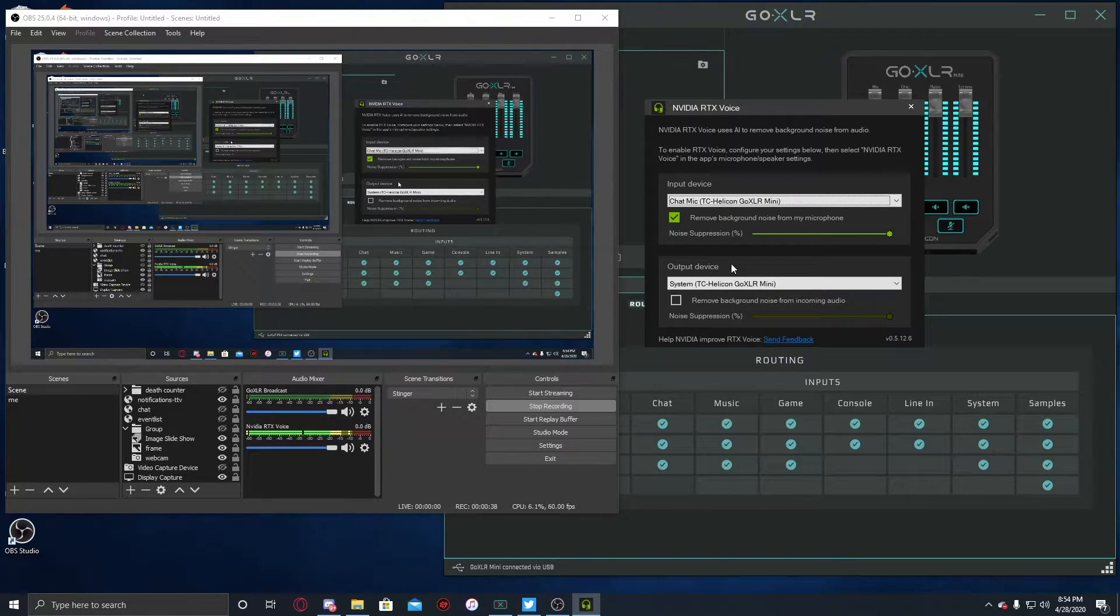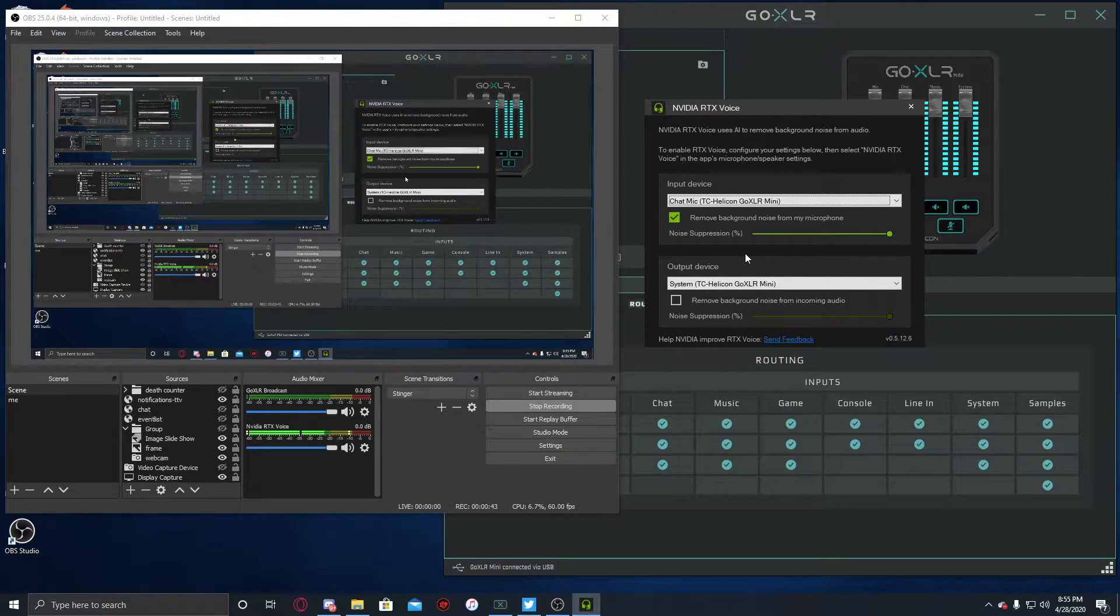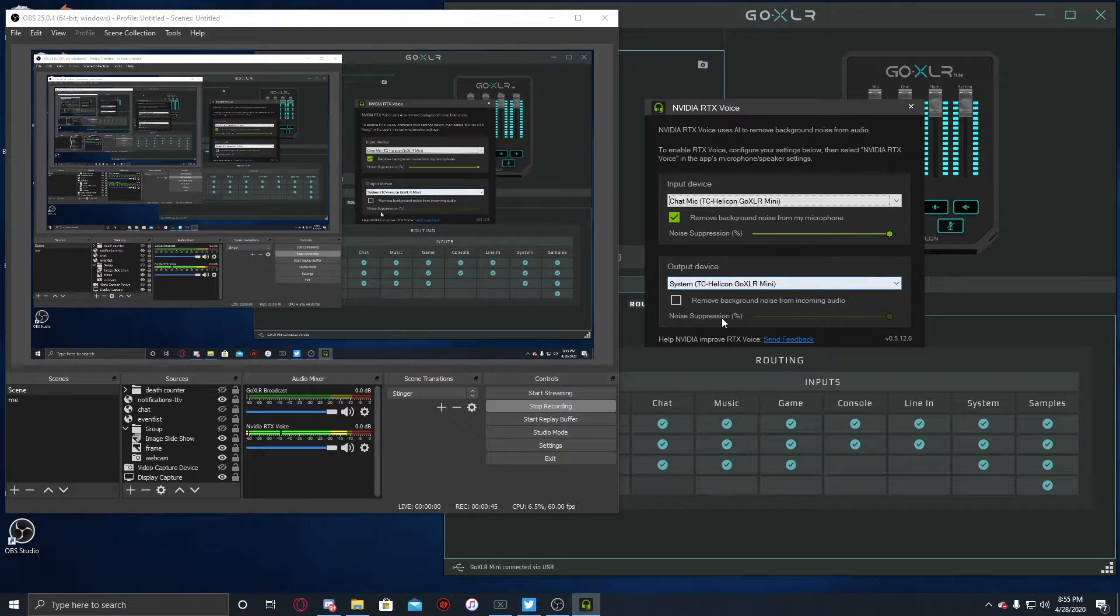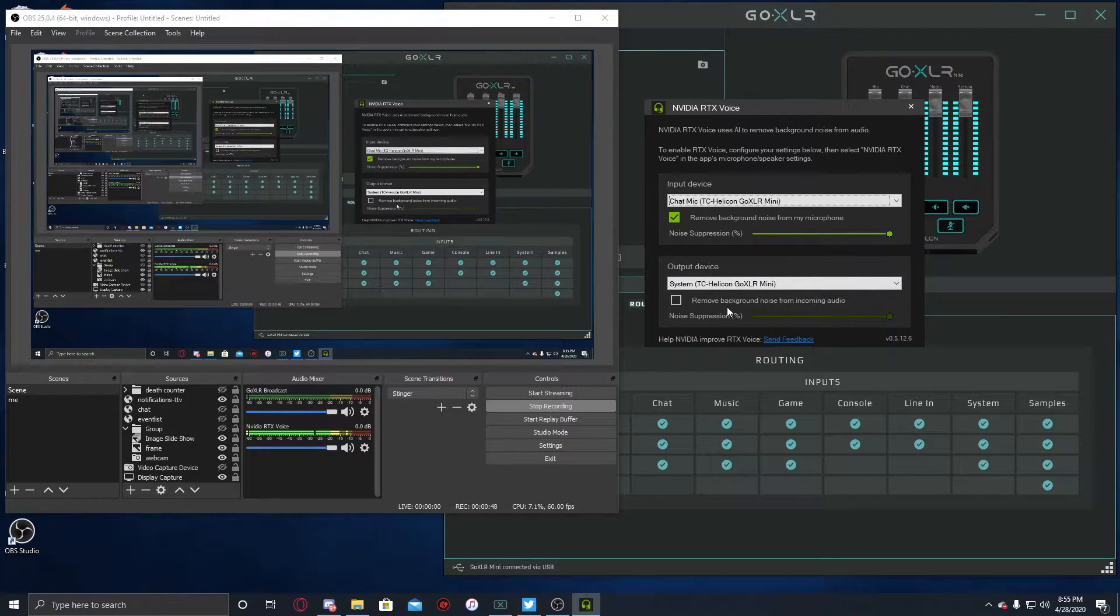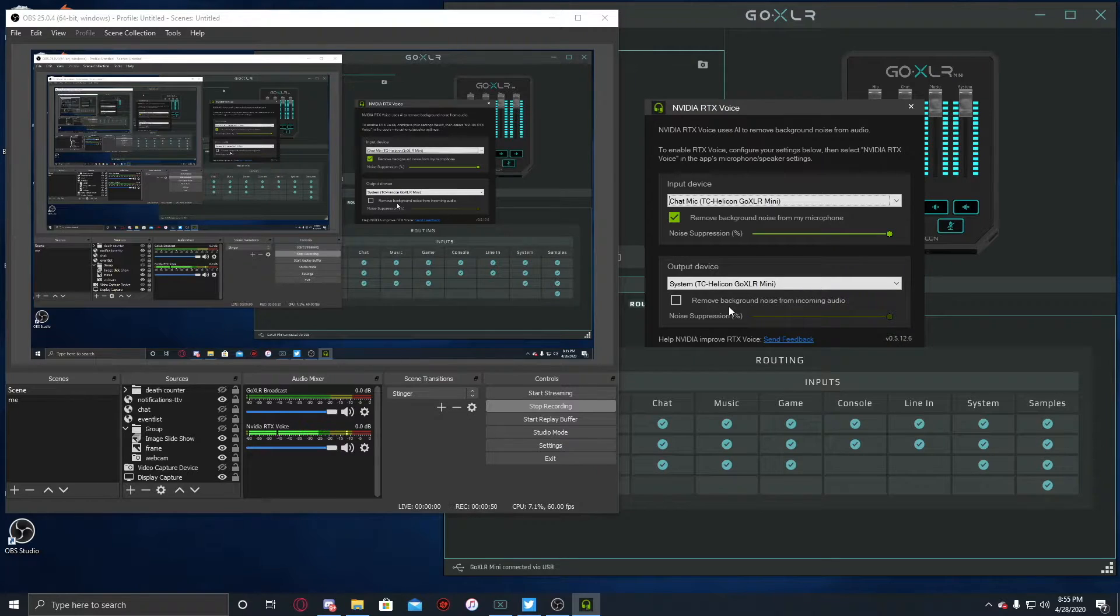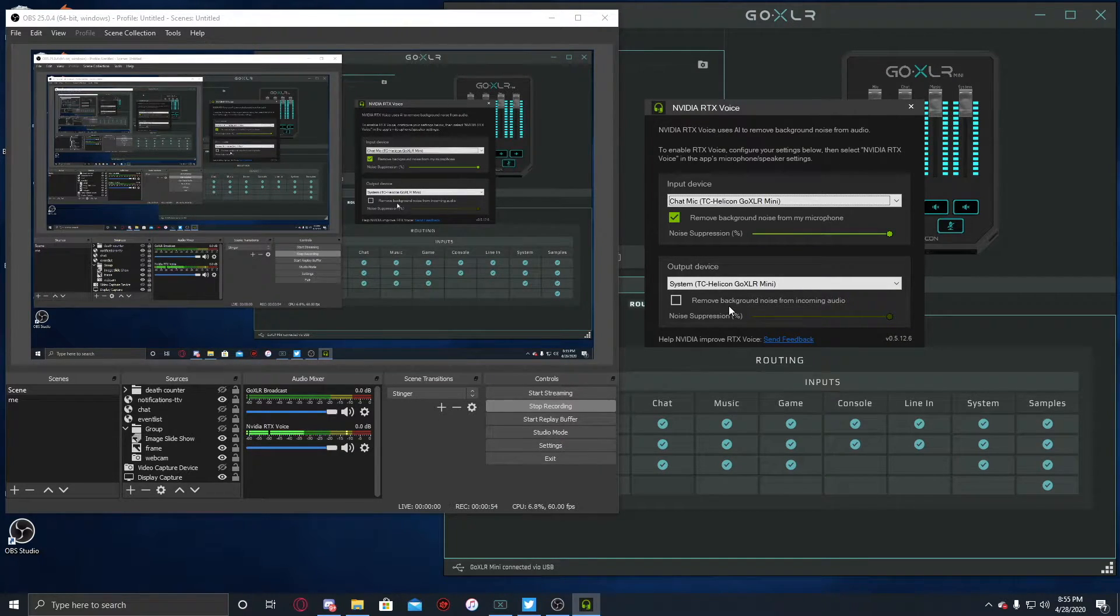If you have the resources for it and you wanna utilize it, I personally don't. I've got a single streaming PC setup, so I'm not gonna be removing background noise from incoming audio. But if you wanna try it out when you're not streaming, or when you're not creating content,